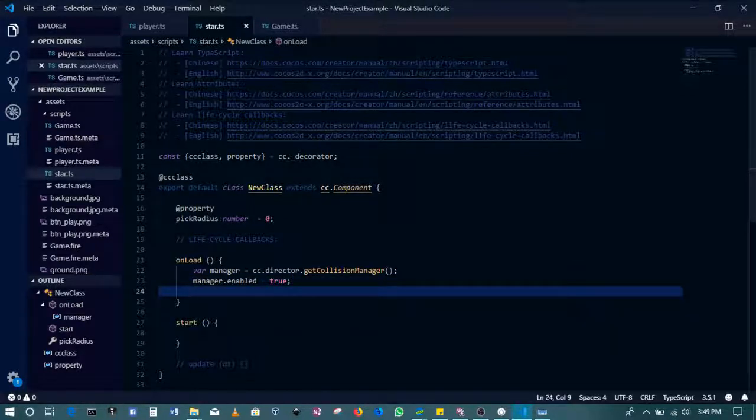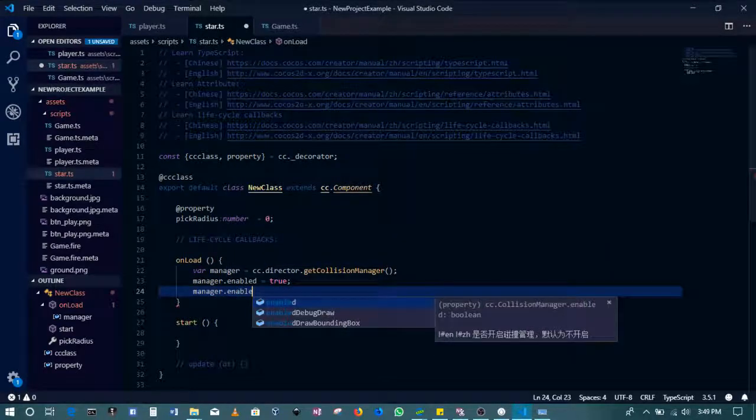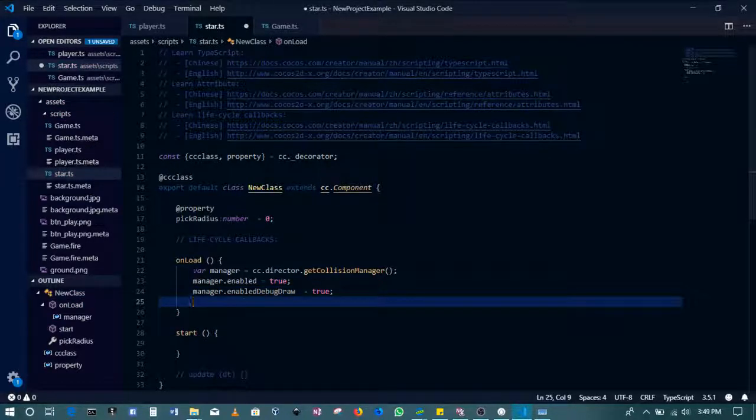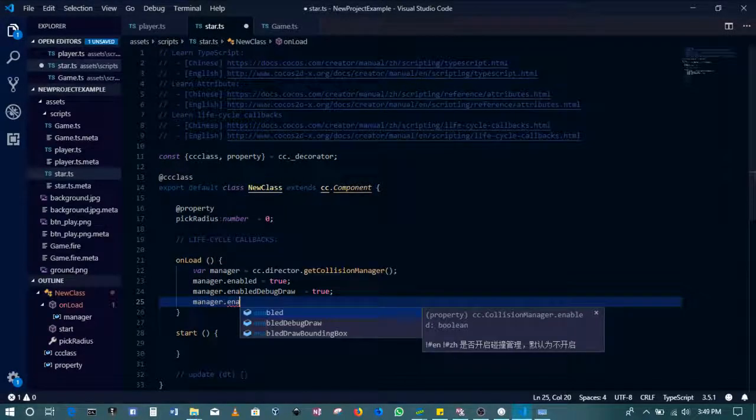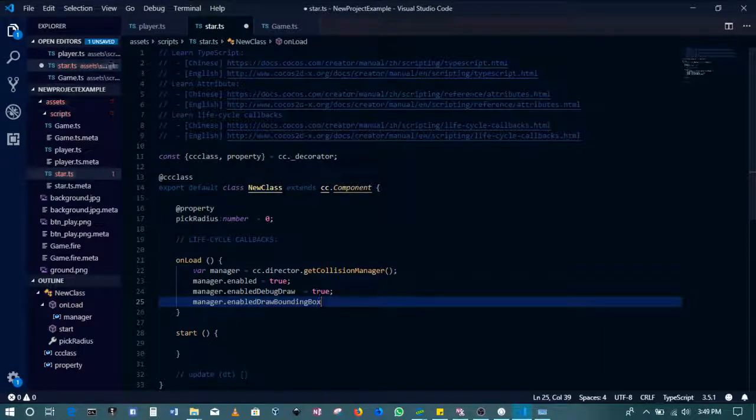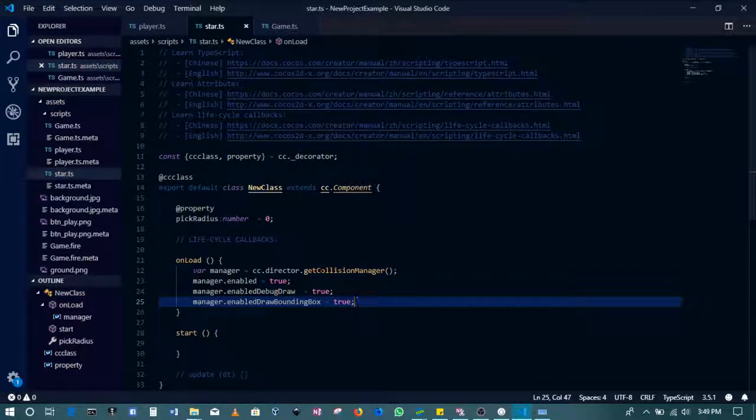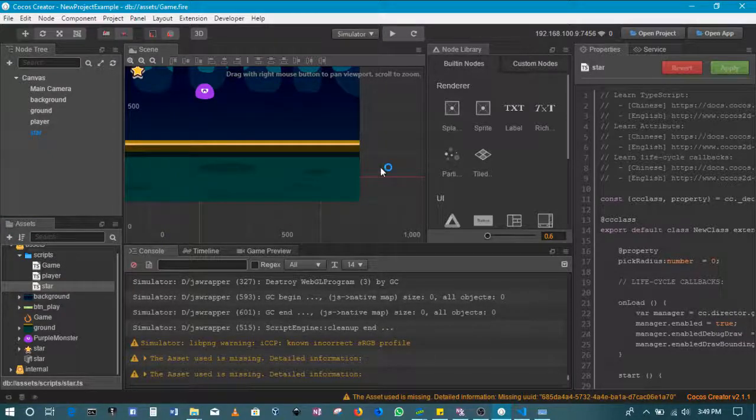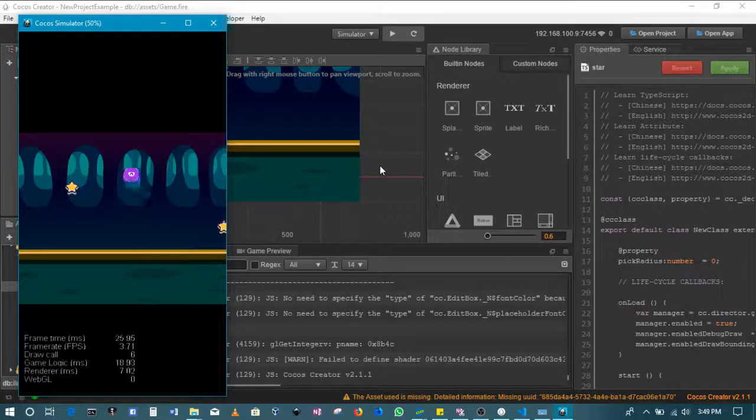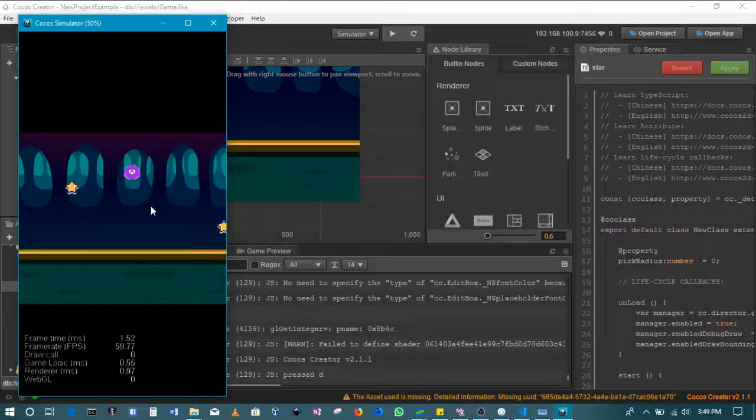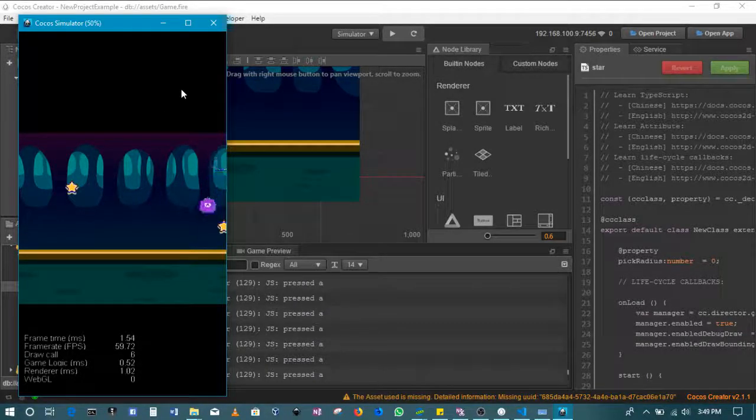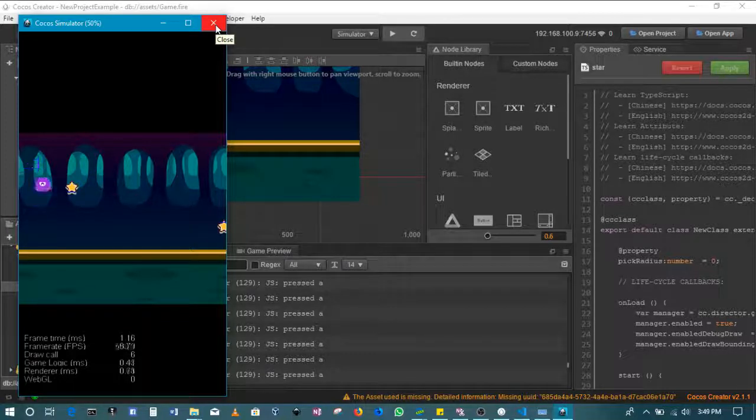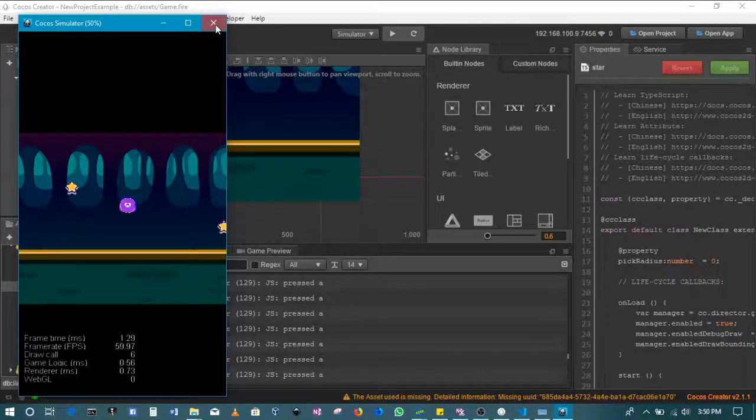All right, then I will just do something to show us what this looks like when it's on. Manager.enabled debug draw, and also for the box to be true. So we've enabled physics, rather the collision detection. When we run this we'll be able to see the circles that are used, and if they come into contact we can then write the function that does something.